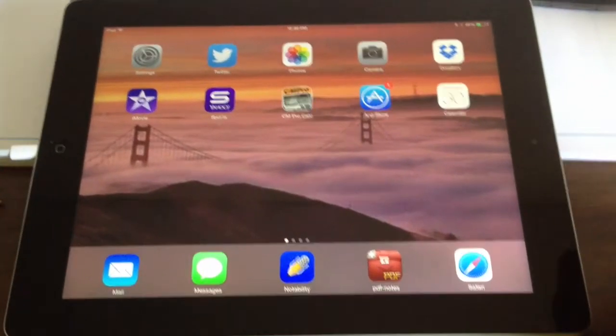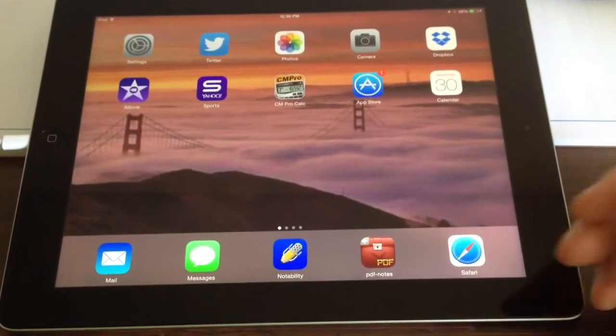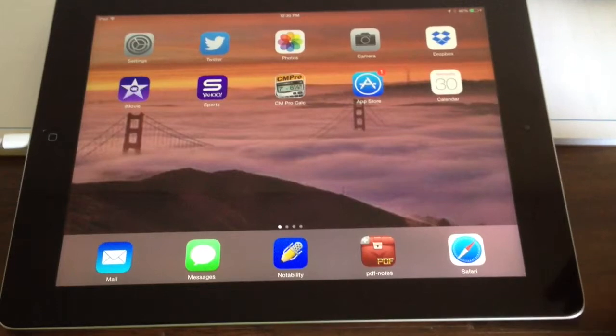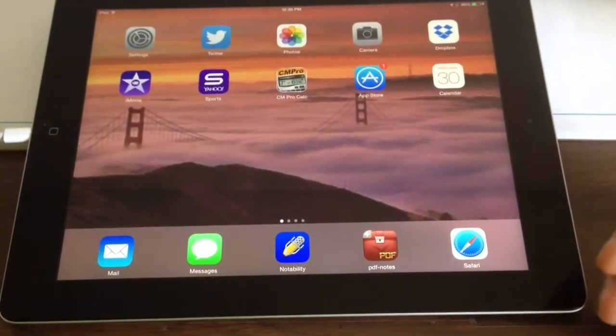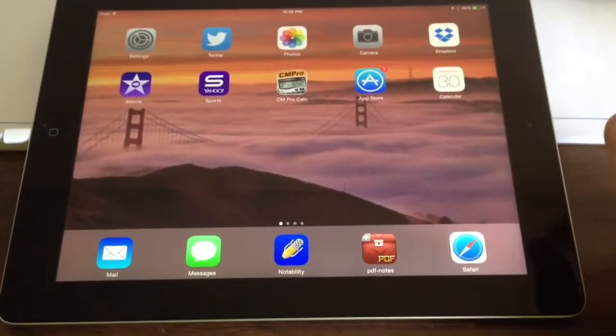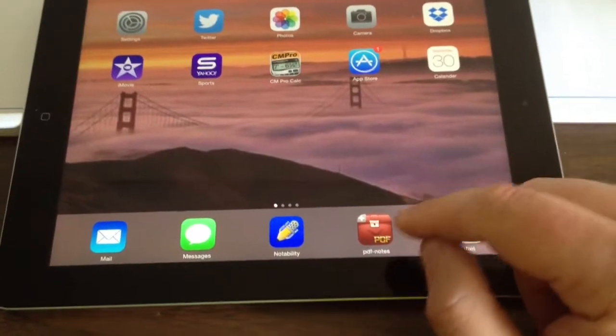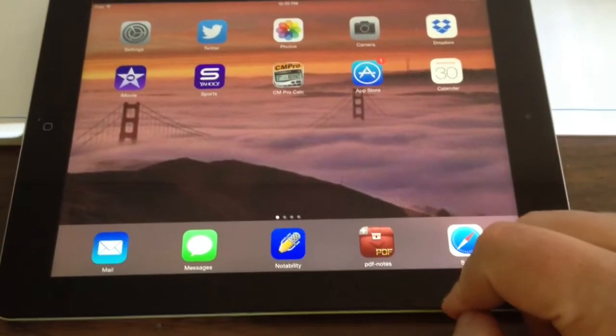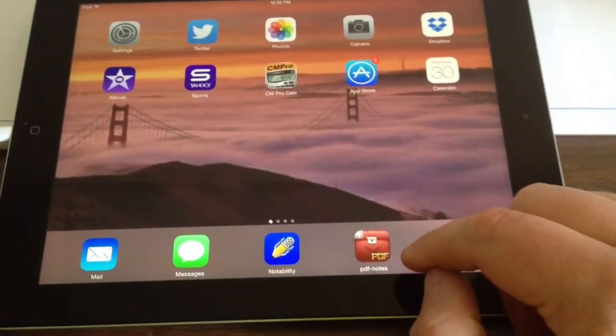I figured out how to extract certain pages from a PDF set of shop drawings and turn it into its own individual file. You can do this using Notability and PDF Notes.